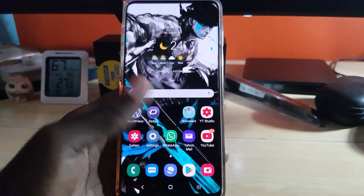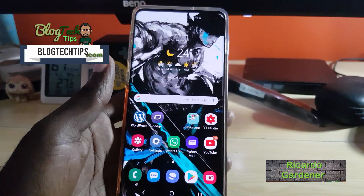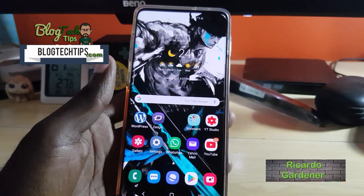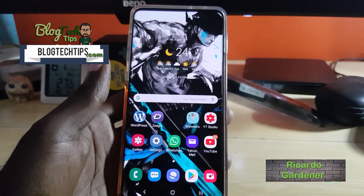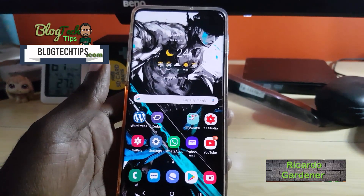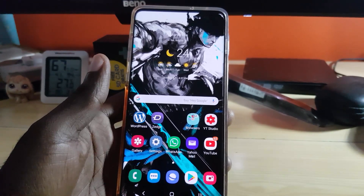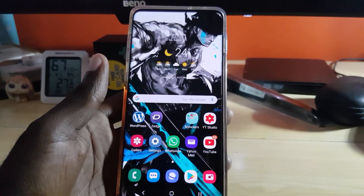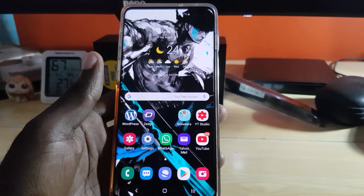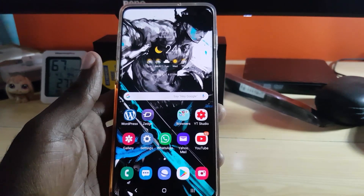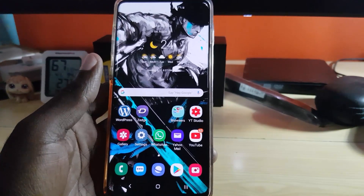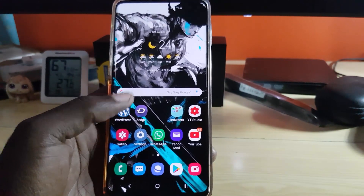Hey guys, Ricotta here, welcome to another blog tech tips. Let me show you how to enable or disable the OK Google or Google Assistant on the Samsung Galaxy S10. This also applies to the S8 or any other Samsung or Android device. Let's get straight into it.